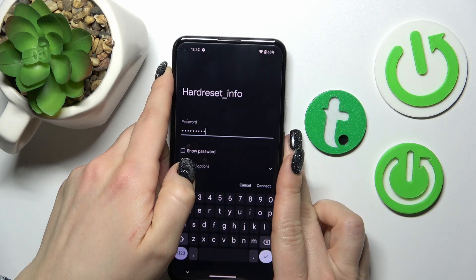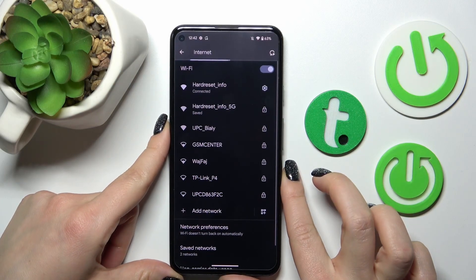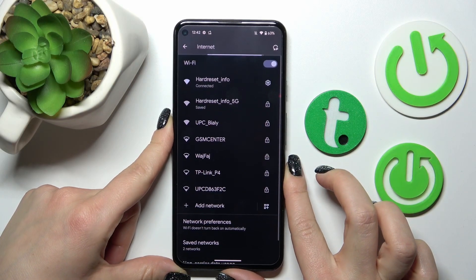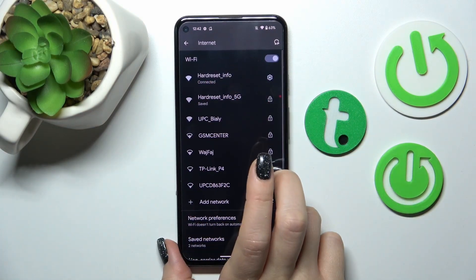After that, just click here to connect, wait a second, and we can see that our device is connected to this network.